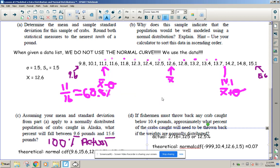Finish this packet using the data points as shown. Tomorrow I'm going to teach you how to calculate a Z-score and then we'll use Normal CDF with Z-scores. Email me if there are any problems.